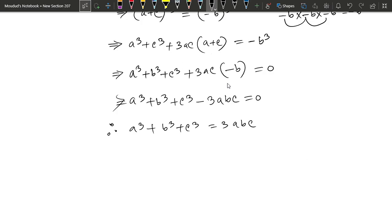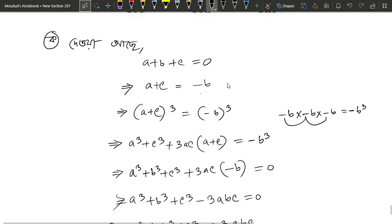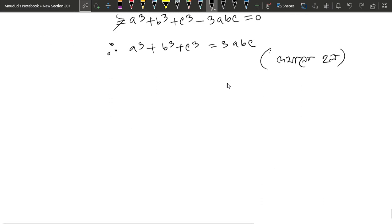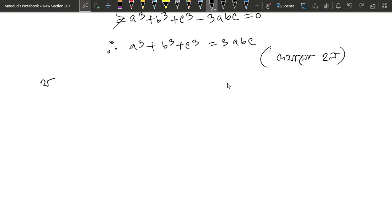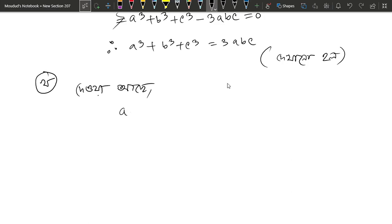If you have this result, you can see what happens. We can write the condition as a plus b plus c equals 0 and apply the identity.